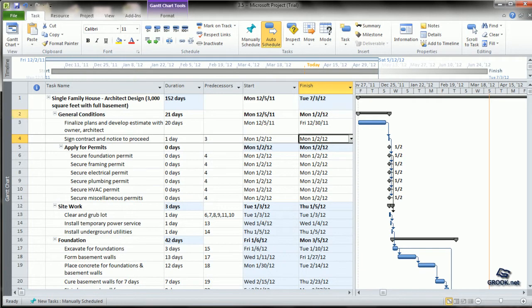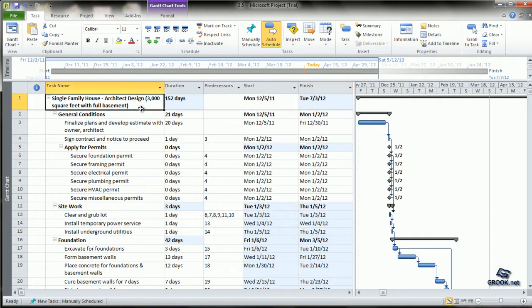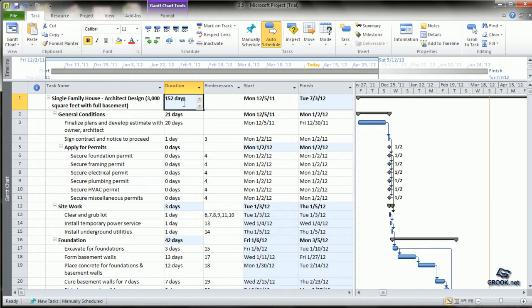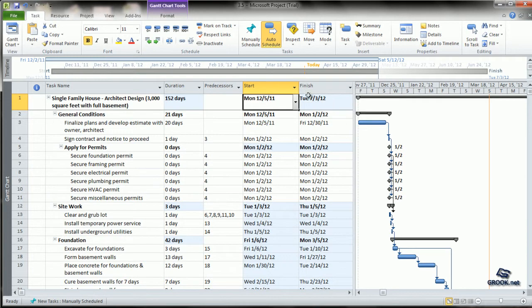The same calculation applies to all subtasks. For the main project heading, MS Project calculates the entire duration and shows 152 days. This includes relationships between tasks and the working calendar with holidays. It gives the project start date and final finish date.